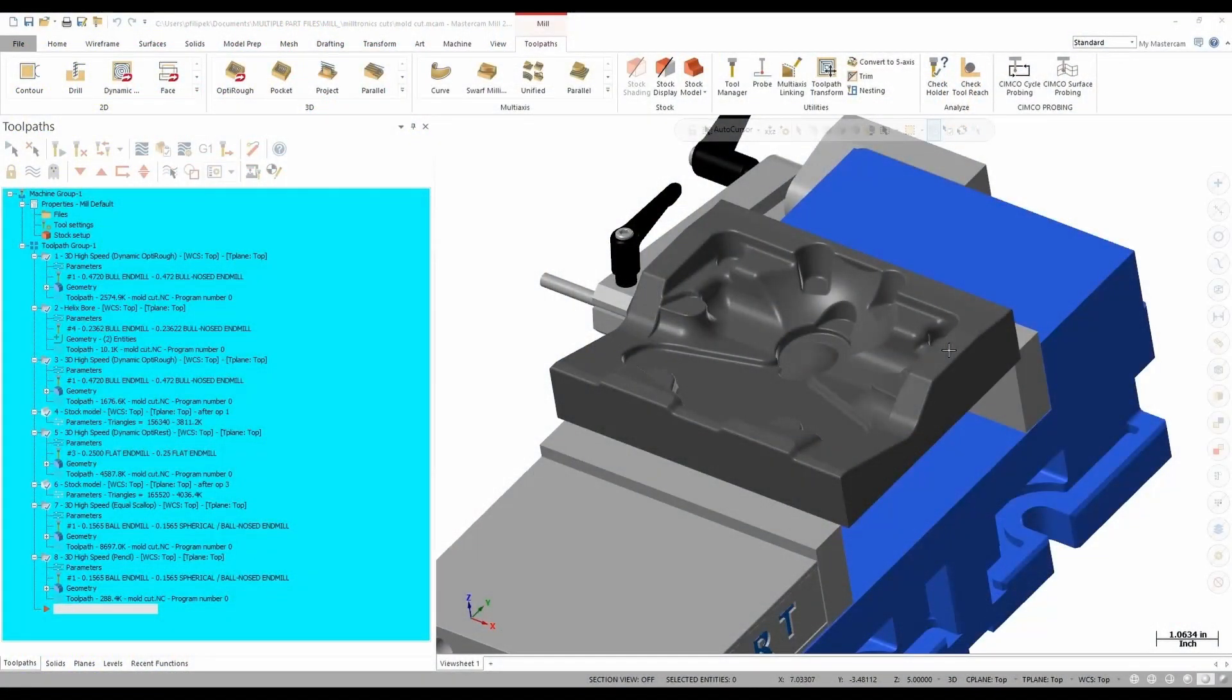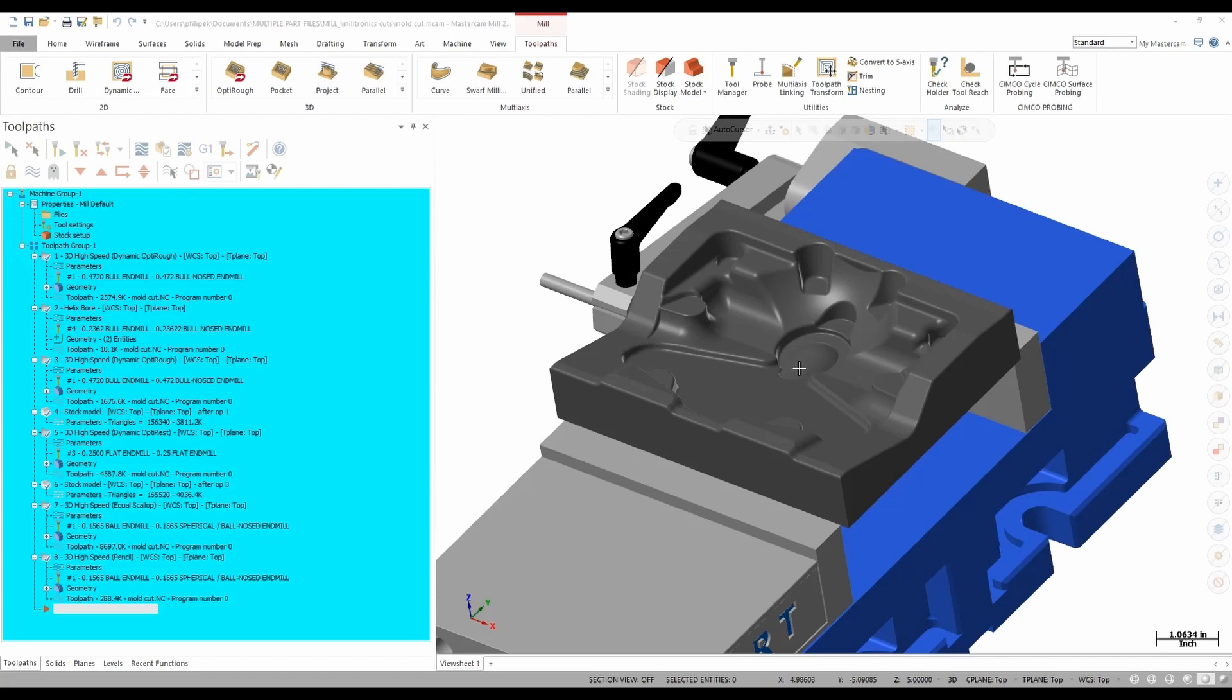Today we're going to take a look at the compare function inside of the verify option in Mastercam. Let's go ahead to my screen and take a look at what I have going on. So on my screen I have this mold part that I have already programmed. I put a bunch of toolpaths on there and I have some surface finishing toolpaths that I want to take a look at and make sure that I'm cutting true to my model.